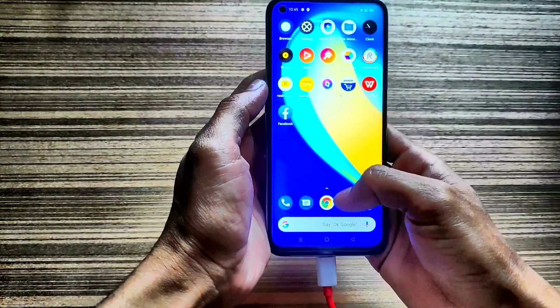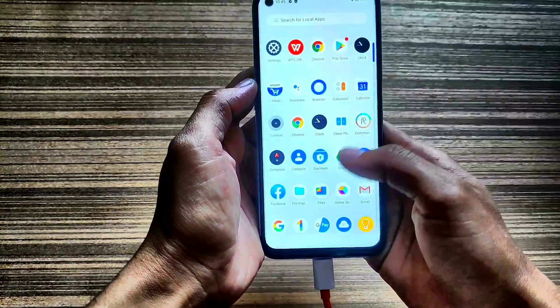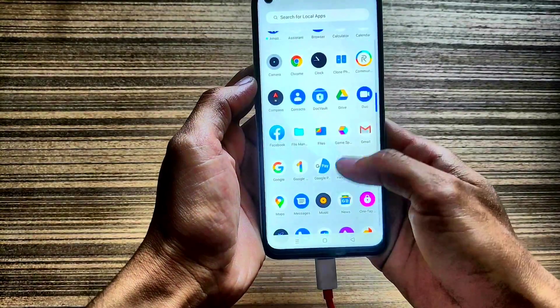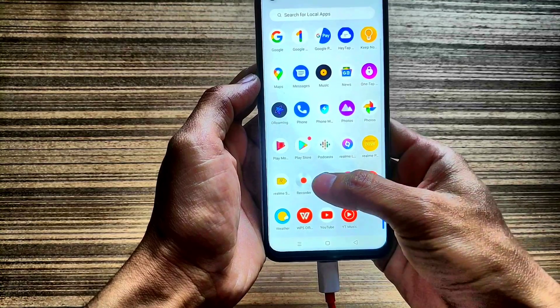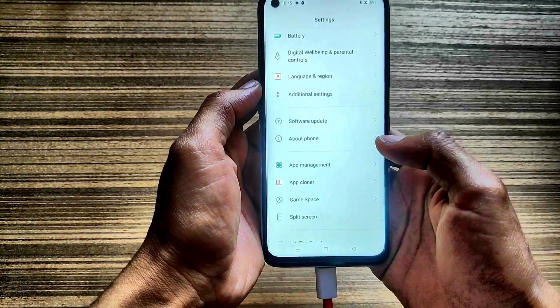Want to unlock your Realme 7 but don't know how? Watch this video until the end and you'll be able to unlock your device.